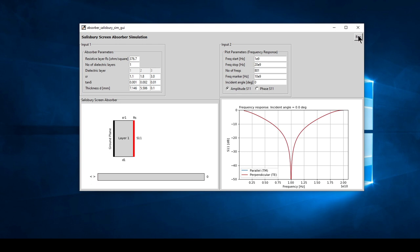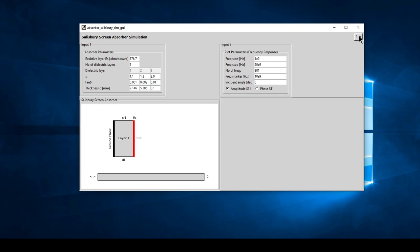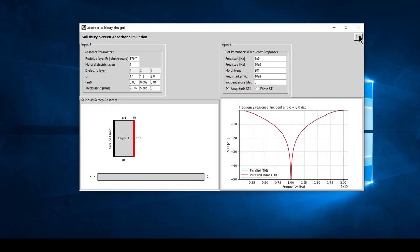Let's run this example - we get the same response. Let's add another layer; as mentioned, this can help to improve the bandwidth.